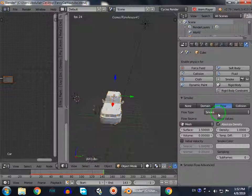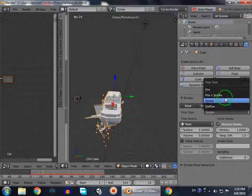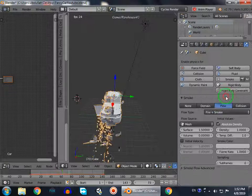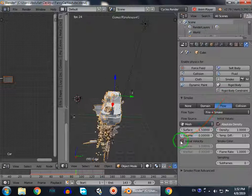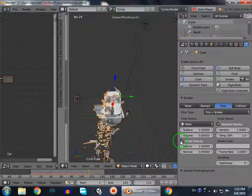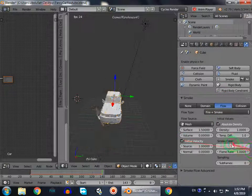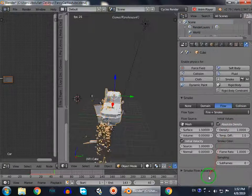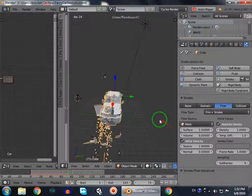So flow, and we don't want only smoke, we want smoke and fire. So we select smoke and fire, initial velocity, and smoke color to a little darker.